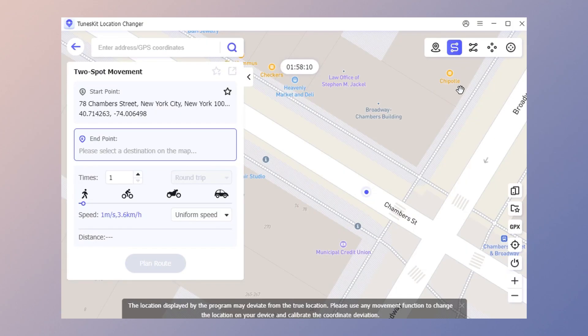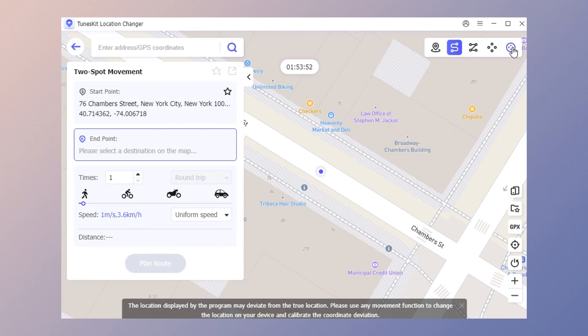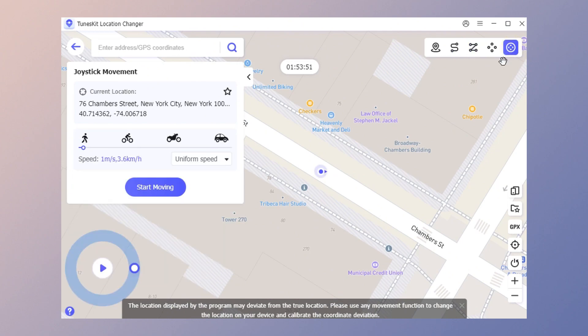For two-spot or multi-spot movement, choose your destination to create a route. You can also adjust the movement speed as needed. The multi-spot movement follows the same process.